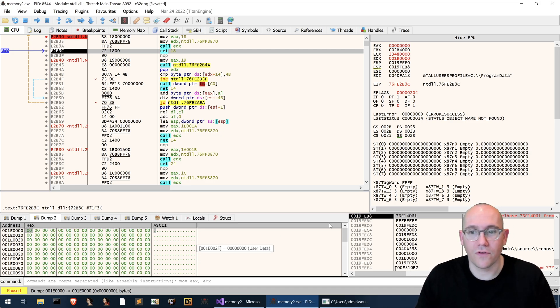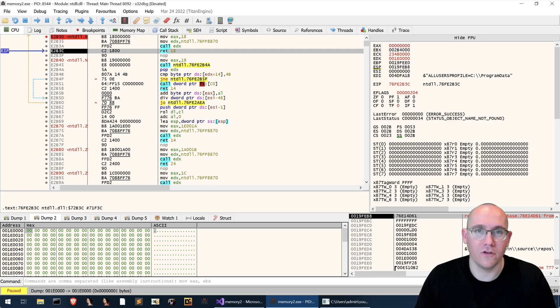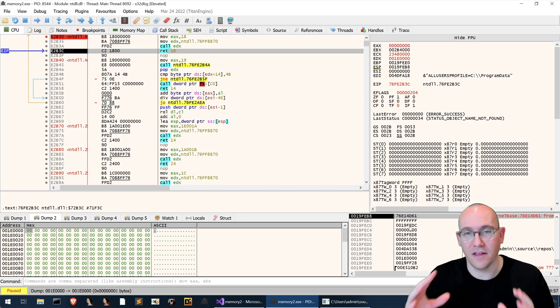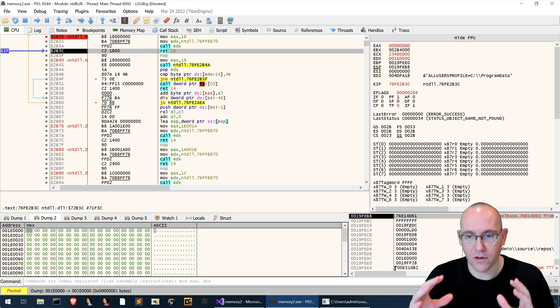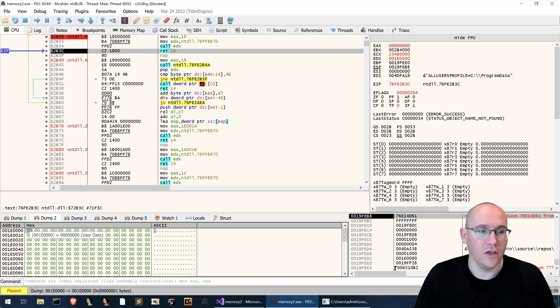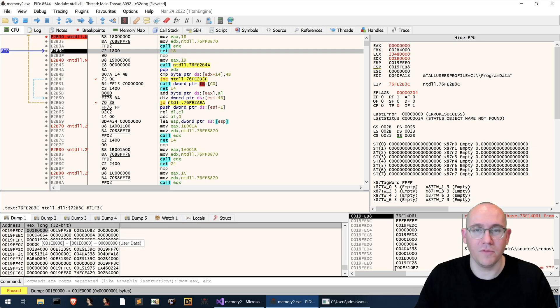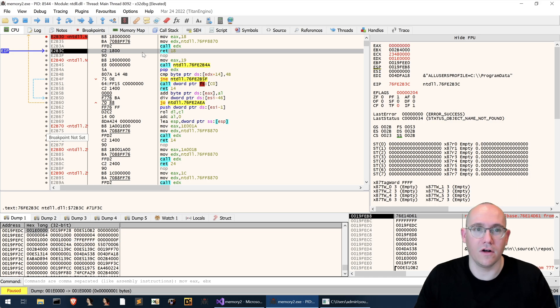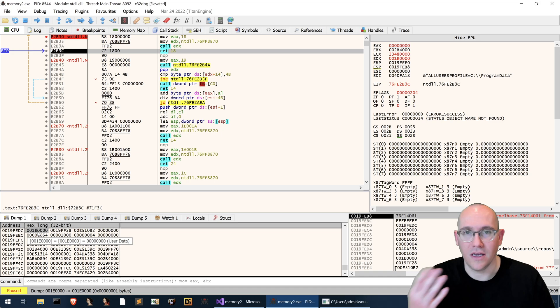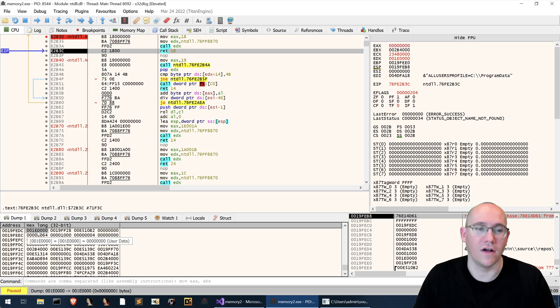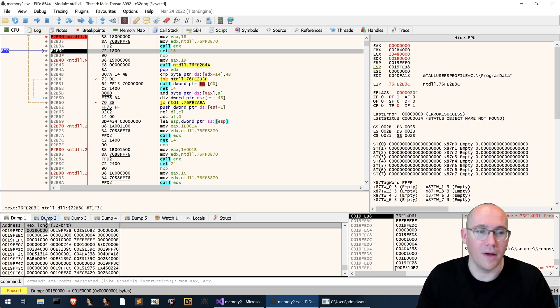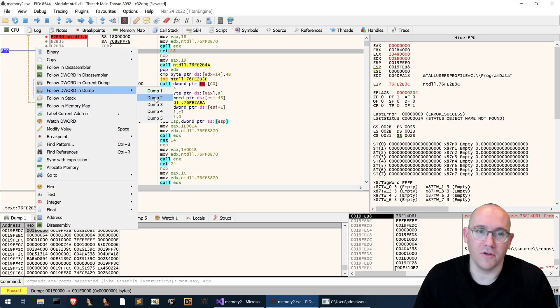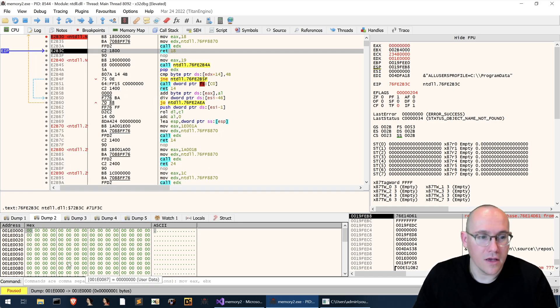So that's how you watch for allocations using a breakpoint on nt allocate virtual memory. You must first identify the memory address where the base pointer will be stored at the return of the call. You watch that memory address in your dump here you run to the return of the call and then you see what address has been populated in that memory address and that is the address of the newly allocated memory and of course you can just right click follow d word in whatever dump you want.